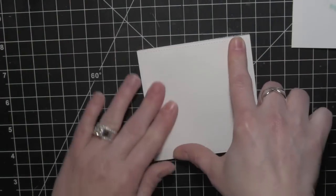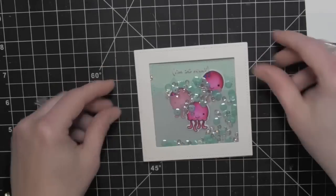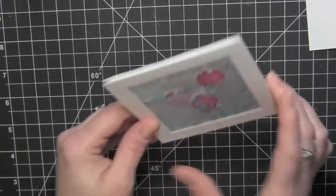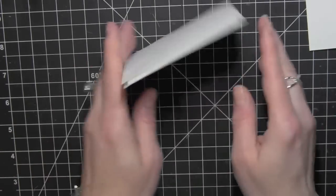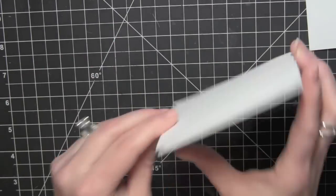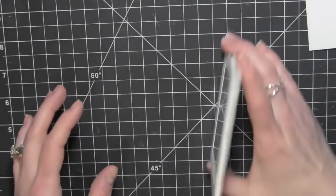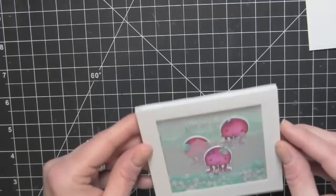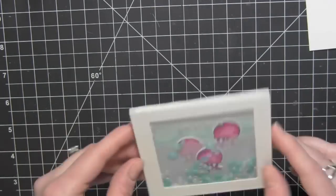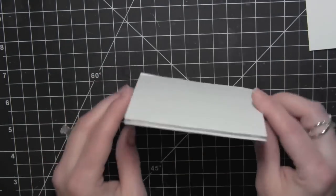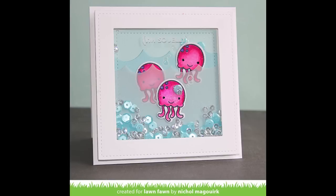I'll take my square to my shaker and flip it over. That makes it so much more easy. Then I can place adhesive on the back of the shaker and adhere it to my white card base. I'll kind of shake those around and get those moving, and that will finish my card.